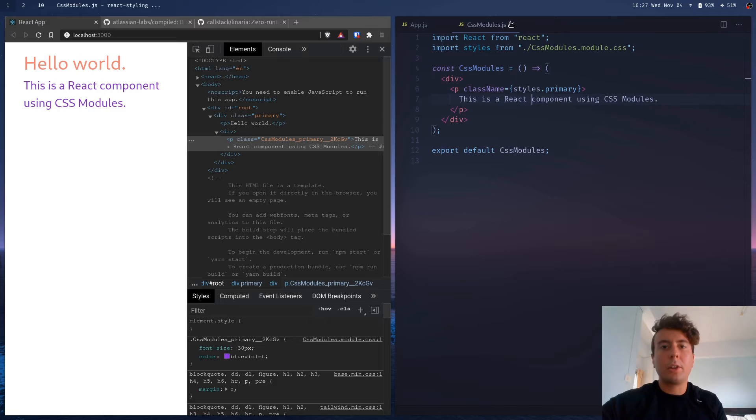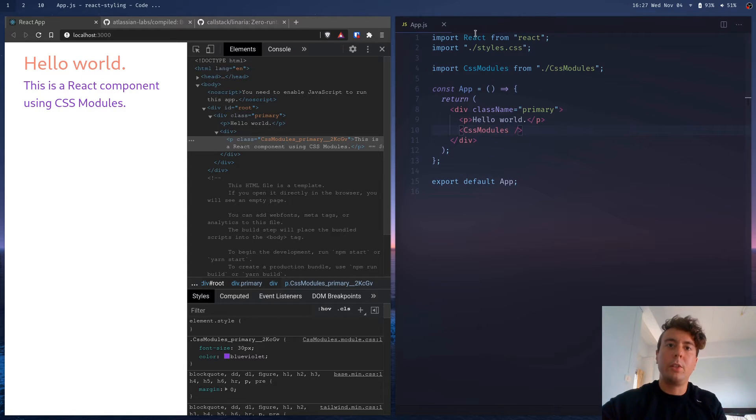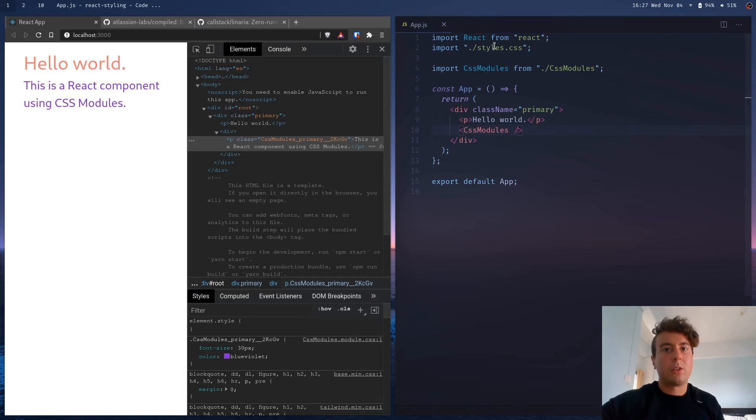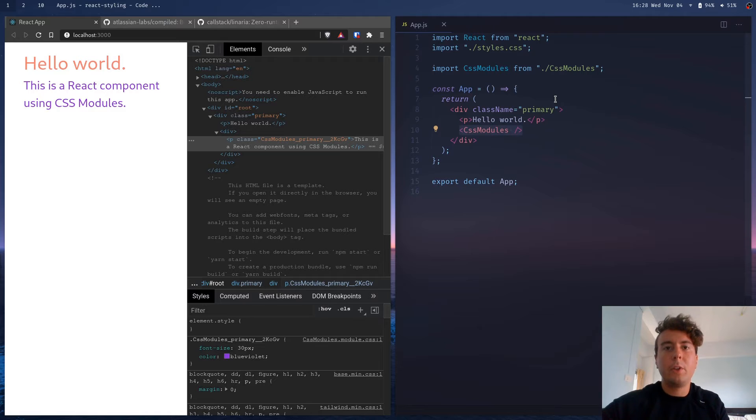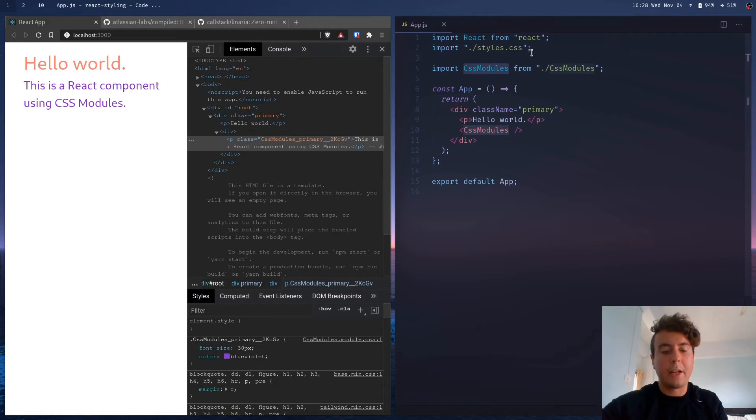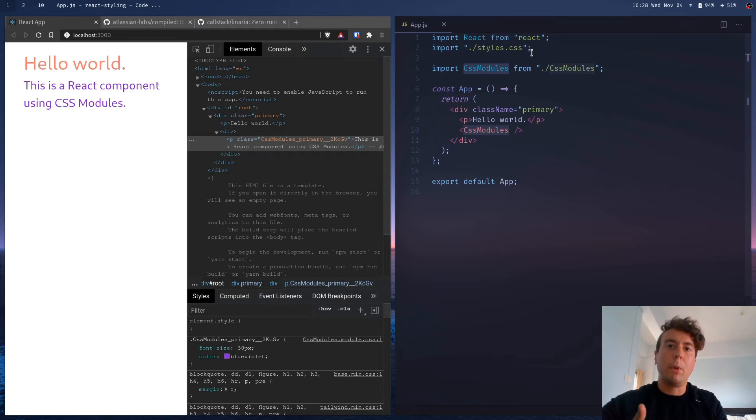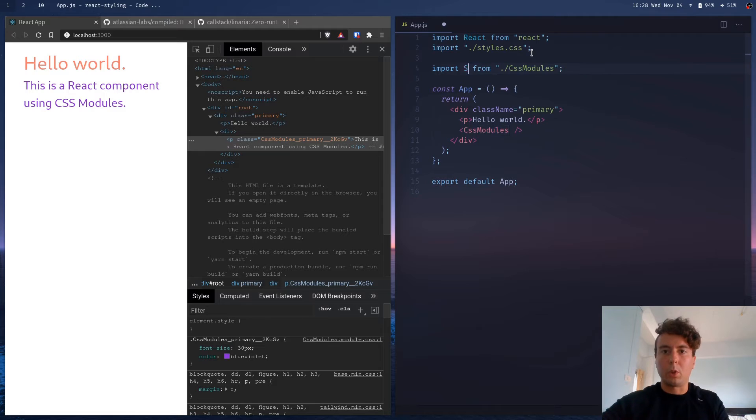So another really popular way that has come about recently is using styled components or CSS in JS as a lot of people call it. And there's a few different libraries for this. I personally prefer using styled components, but there's also emotion and the syntax is pretty similar. Let me just show you how this works.